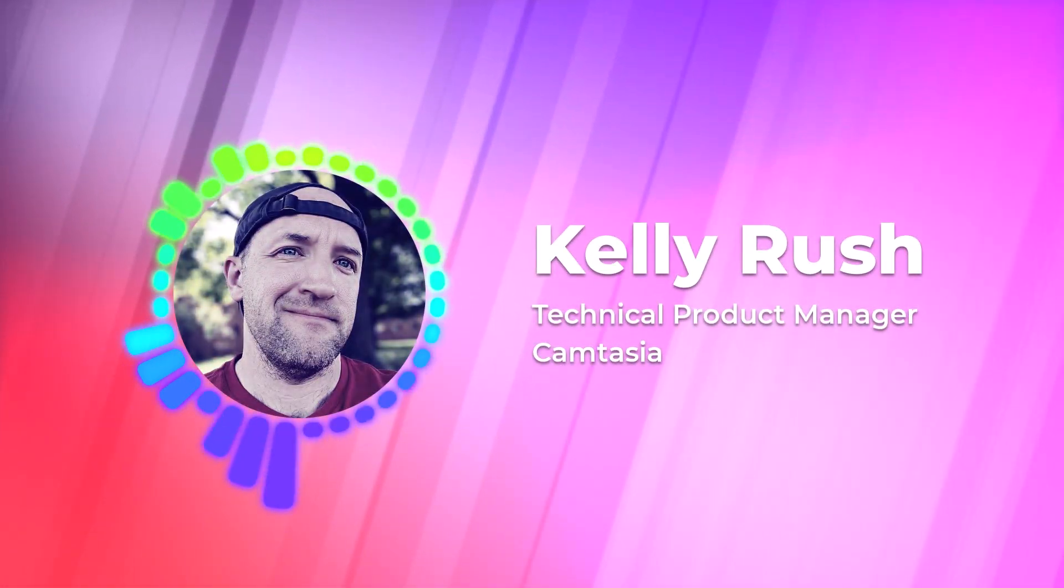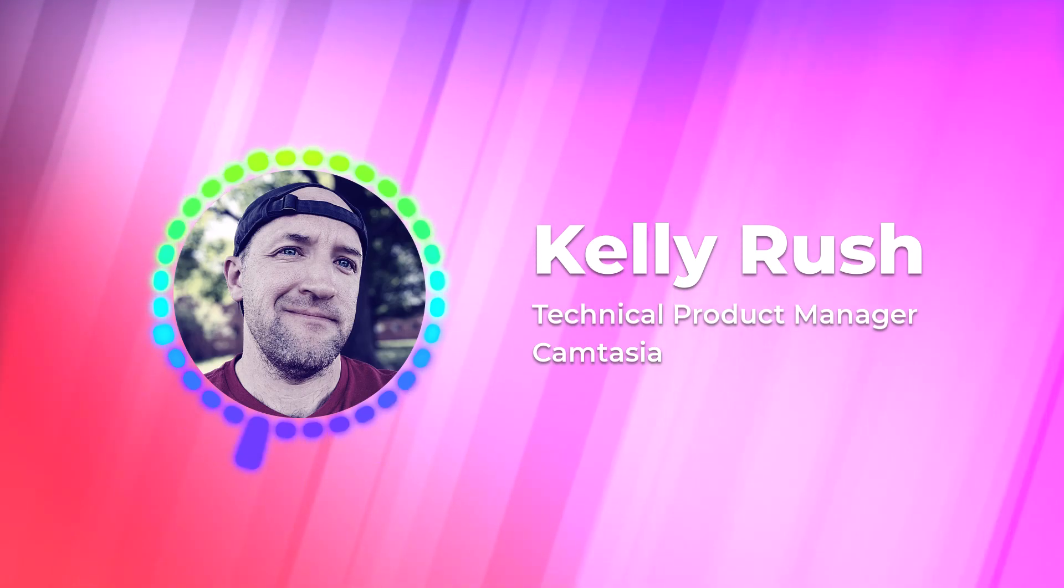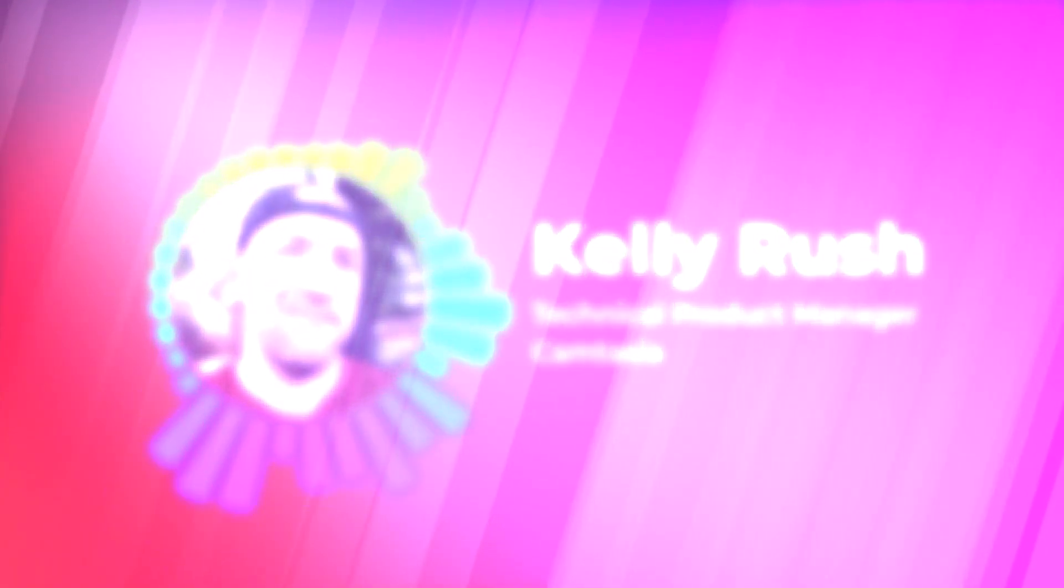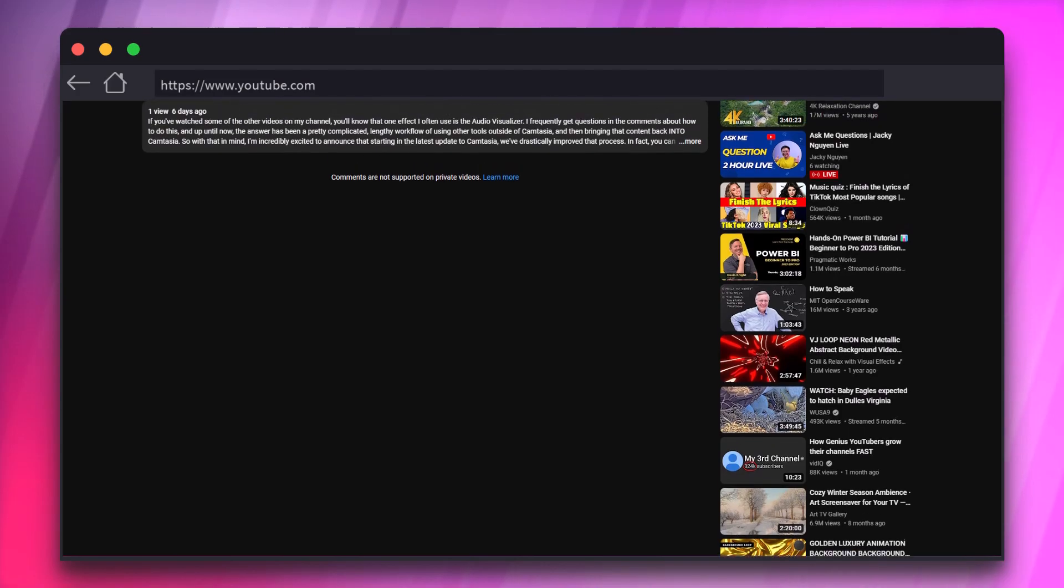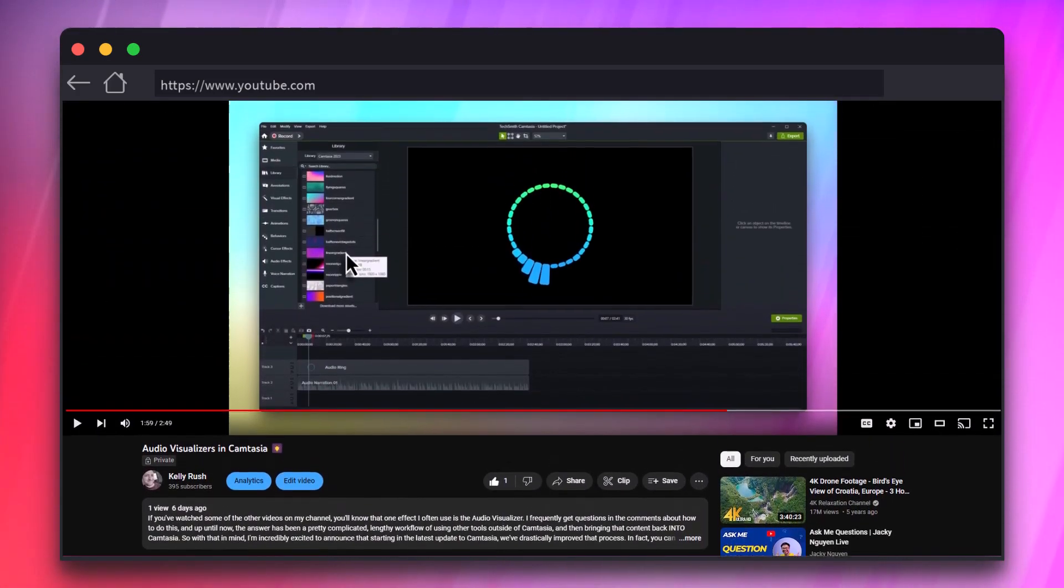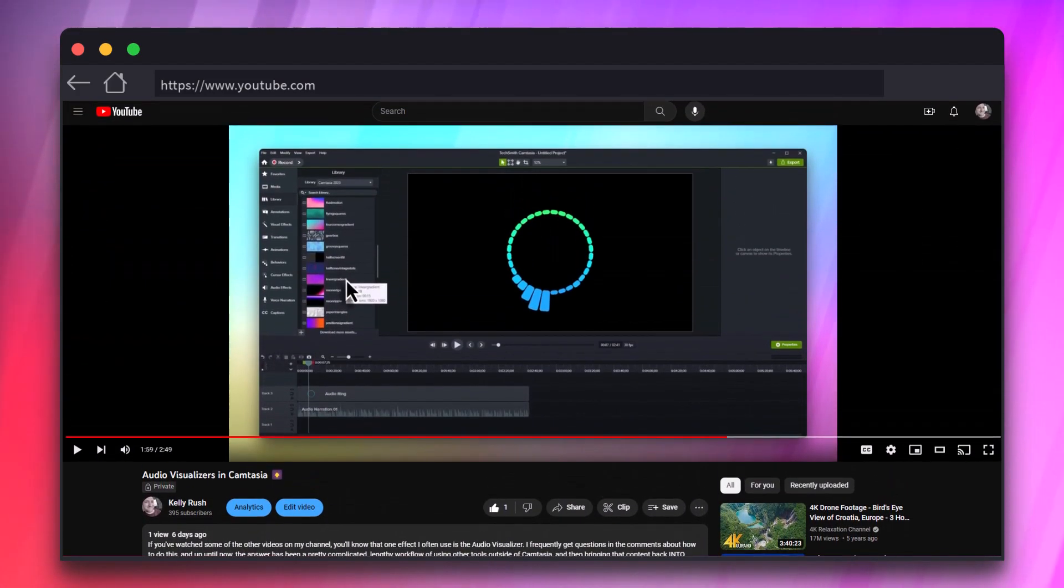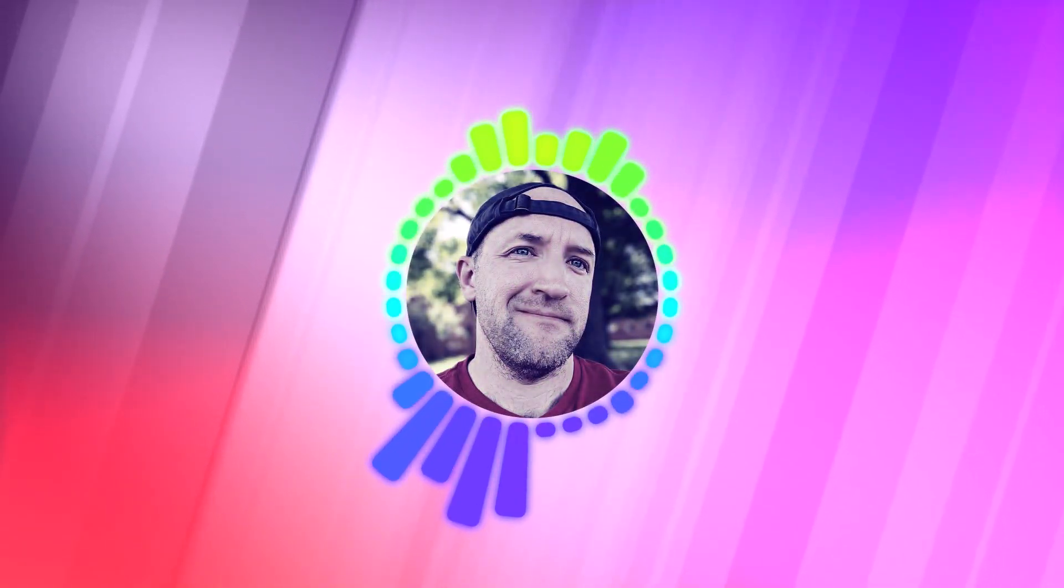Hey everyone, it's Kelly Rush, Technical Product Manager for Camtasia. In case you missed it, we recently launched a great new feature in Camtasia: audio visualizers, which give you an amazing creative tool to help keep your audience engaged with your content and require an almost zero learning curve to get started. There's so many cool ways you can use audio visualizers.